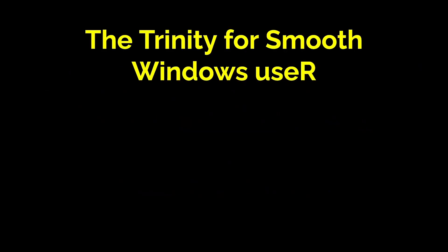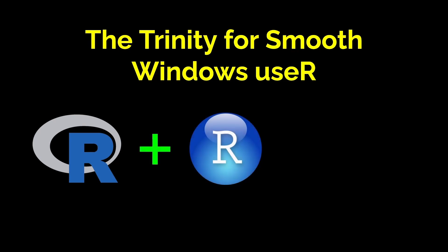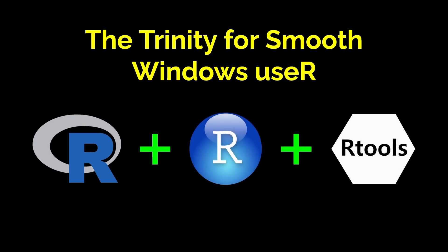For a smoother usage of R in Windows, it is highly recommended that you install three applications, namely R, RStudio, and RTools.